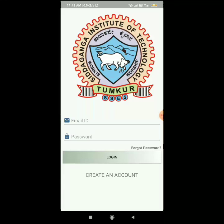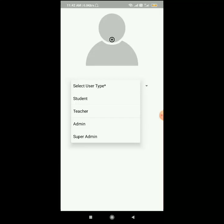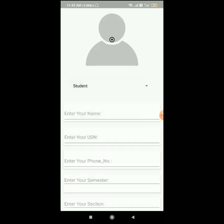Our app starts with the login part, which has two fields: email and password. If the user is not already a member and has not registered, they can click on 'Create an Account'. On clicking that, they have to select the user type — whether they are a student, teacher, or admin.